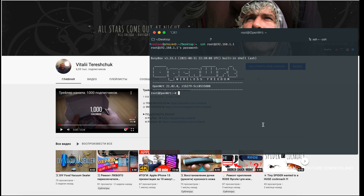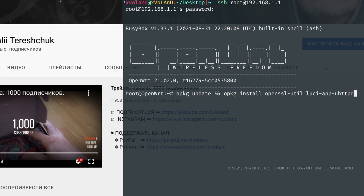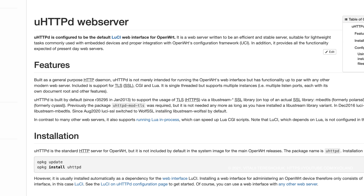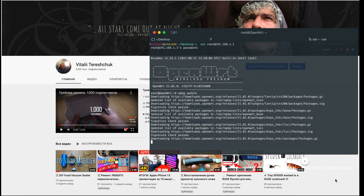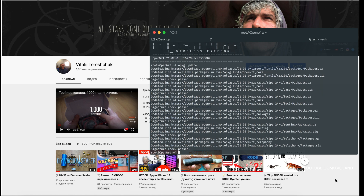Before proceeding, you need to update the existing packages on the router and install some new ones. For example, uhttpd — it is a web server written to be an efficient and stable server, suitable for lightweight tasks and commonly used with embedded devices, with proper integration with the OpenWRT configuration framework. Let's run the command opkg update and install some libraries, including the openssl-utils and uhttpd packages.